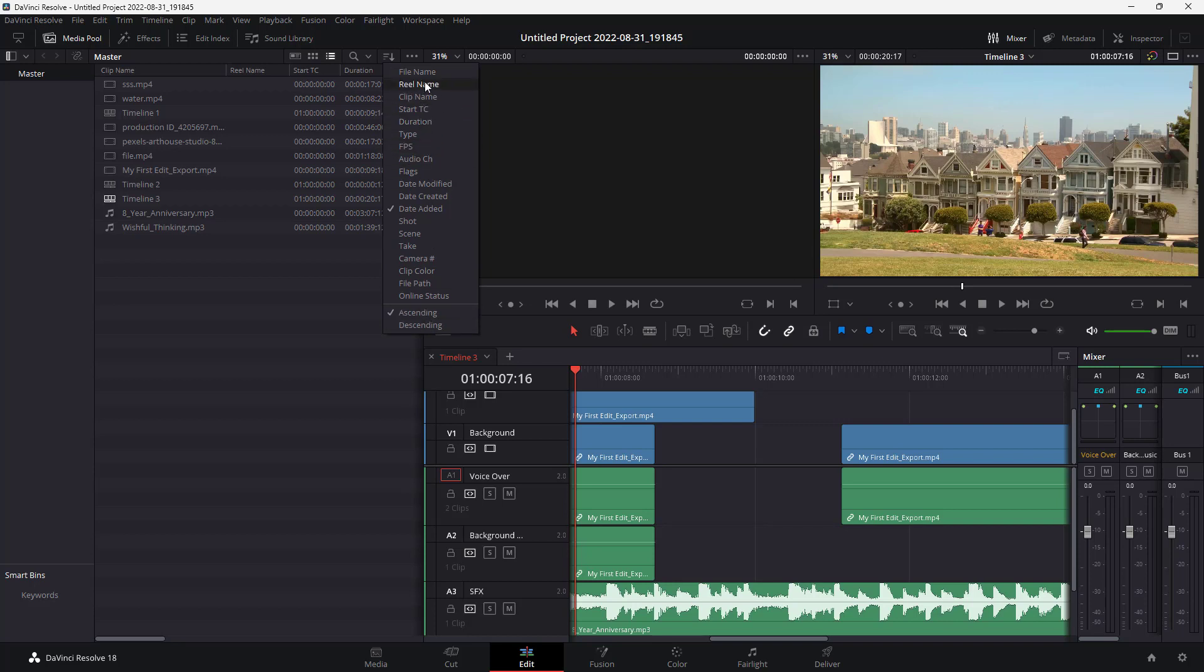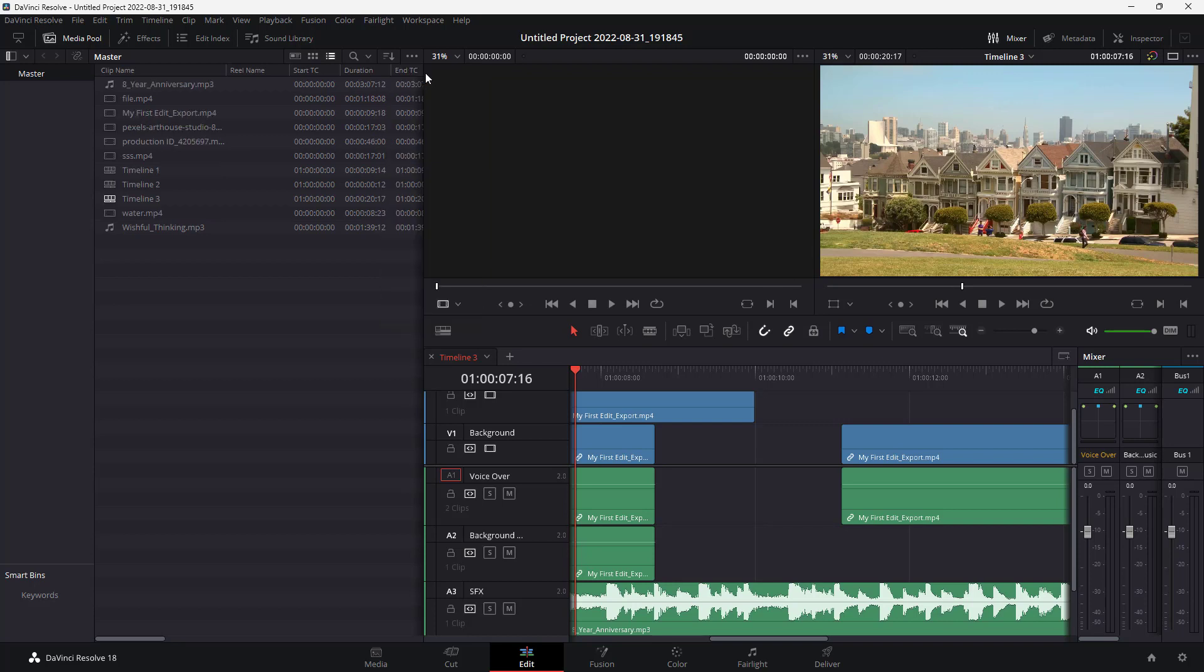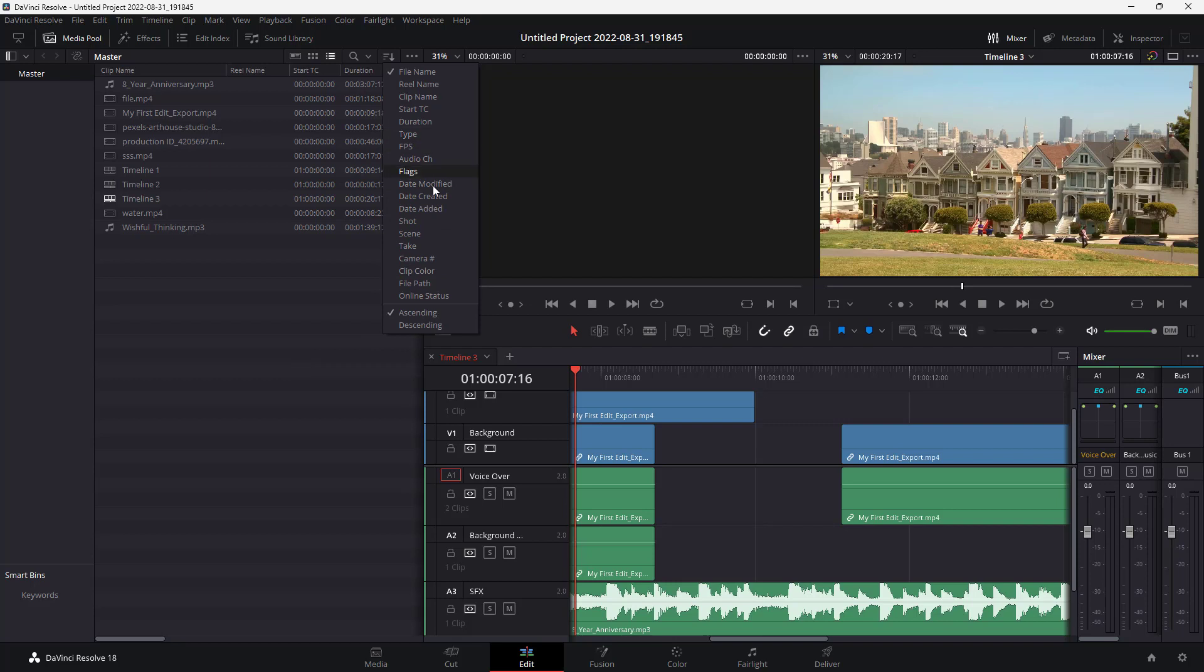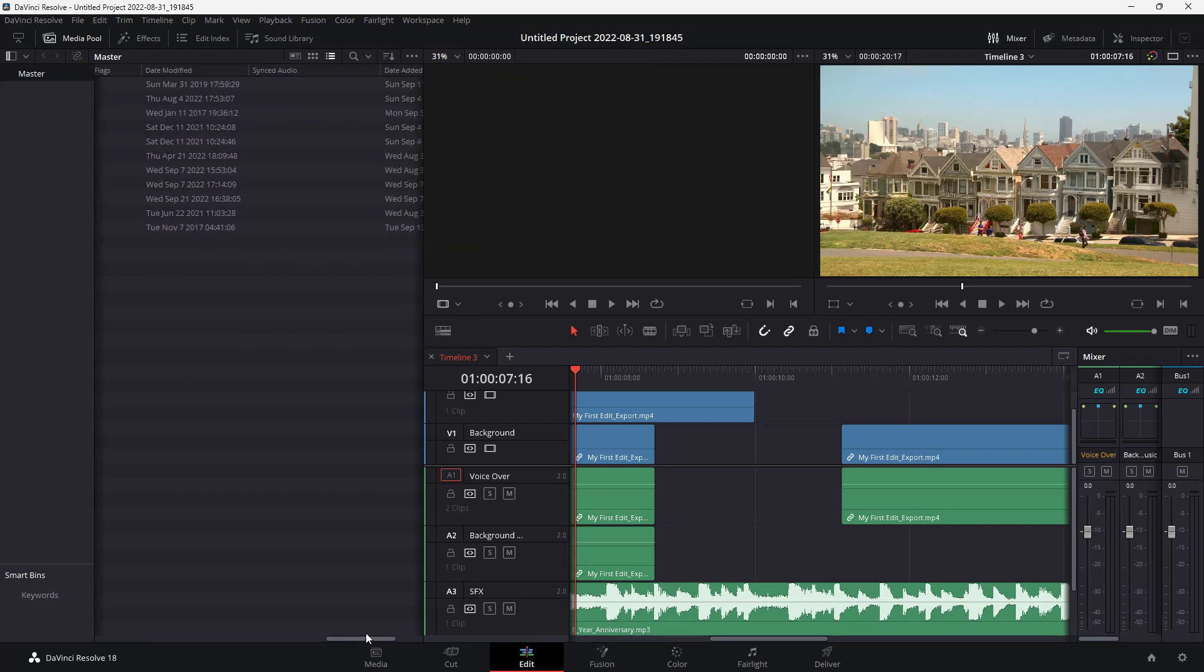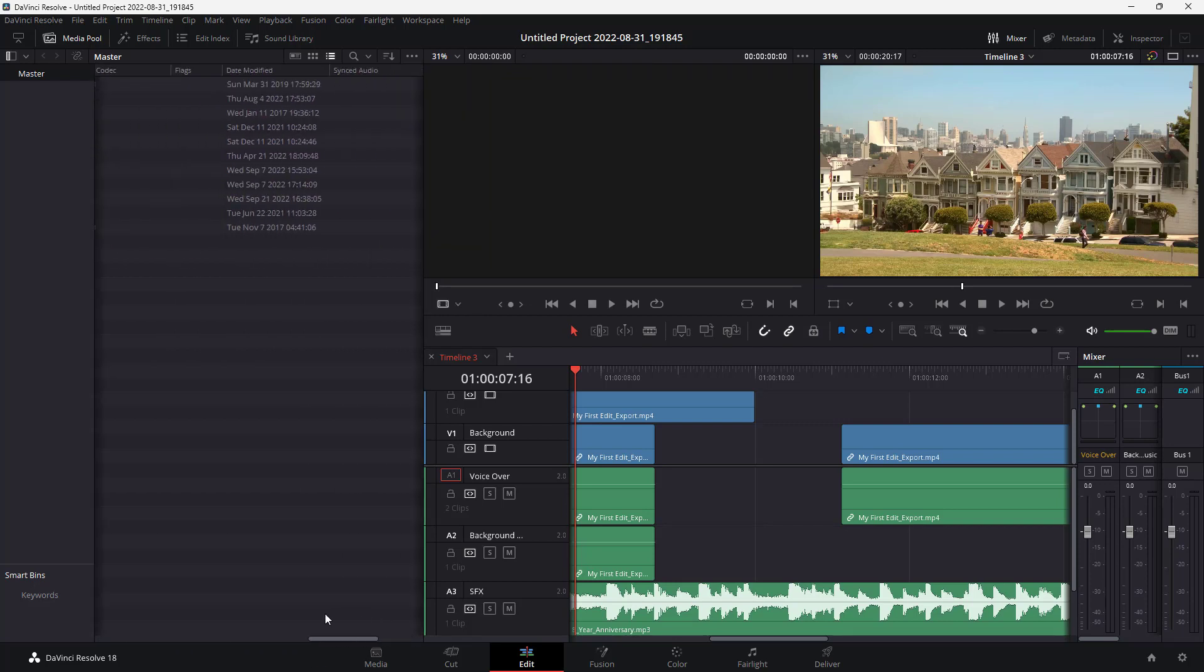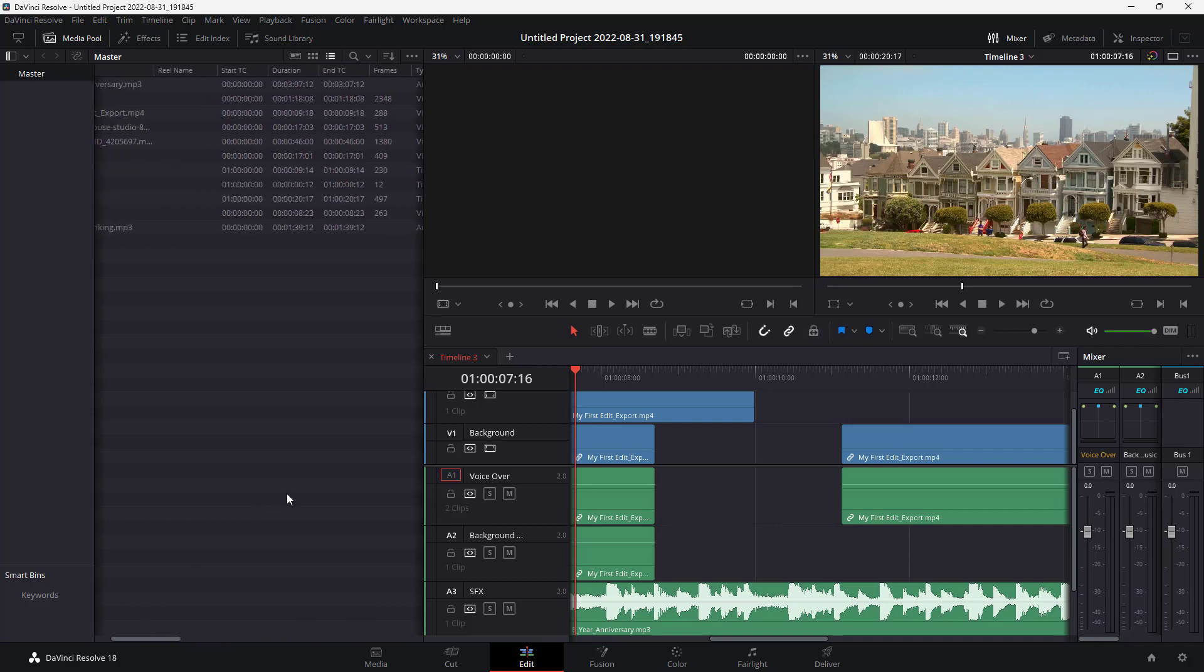For example, if you want to sort by file name, you can simply select it from here, like scene shots. If the information is there, it will sort it with the information that you selected.